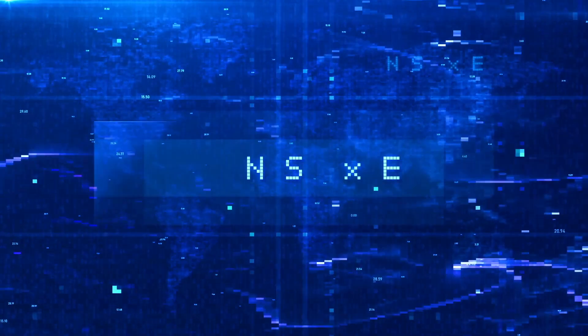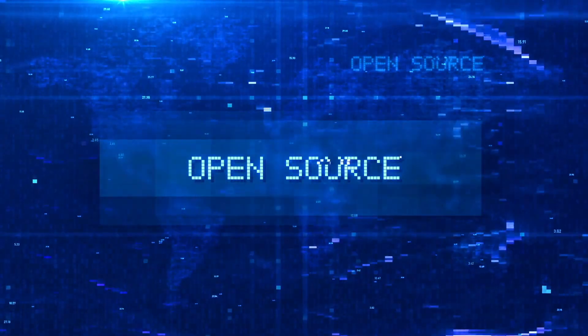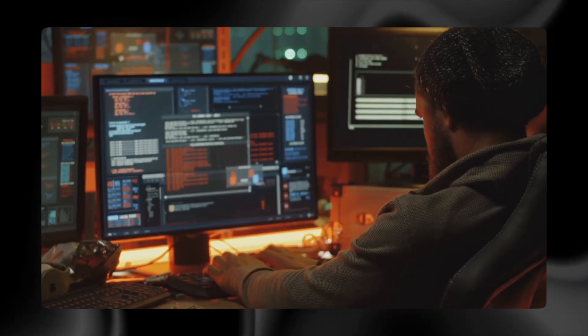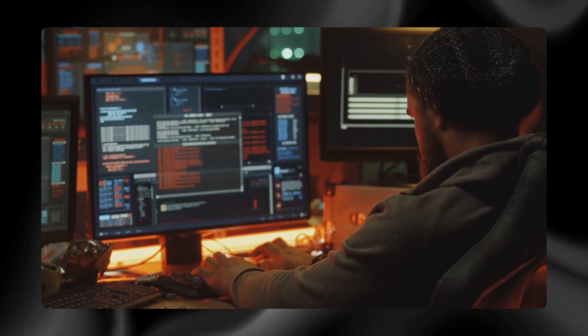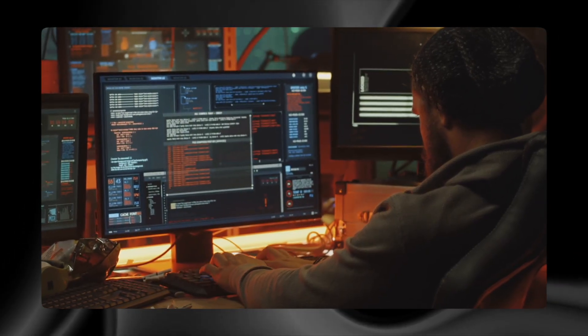Some critics argued that this bends the definition of open-source, but legally, it remains open-weight and free for almost every business on Earth.